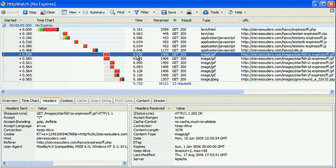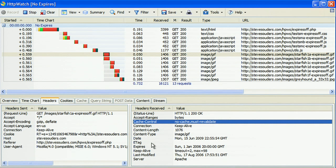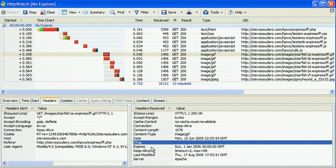If you look, the cache control header is set so that there is no cache, so that this item has to be requested from the server each time. The e-tag is not set, and we have an expires header that is set in the past.